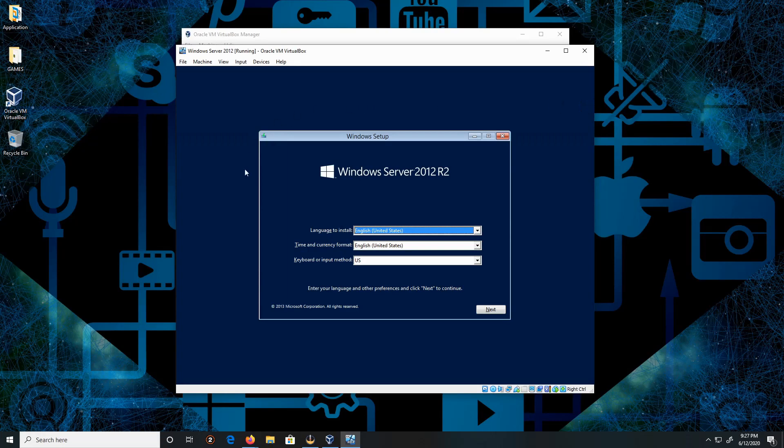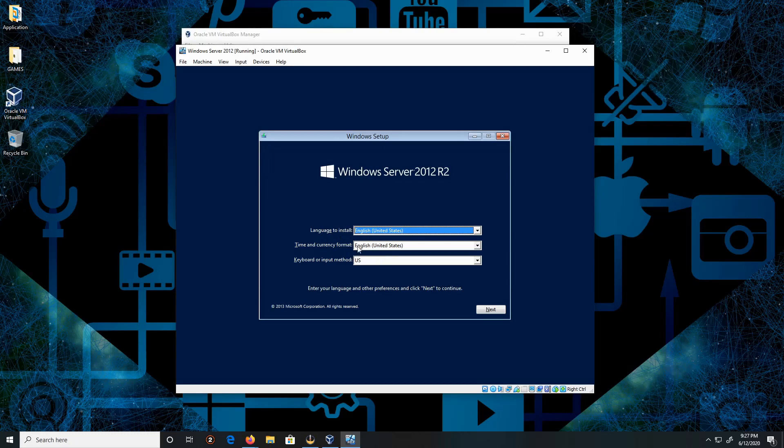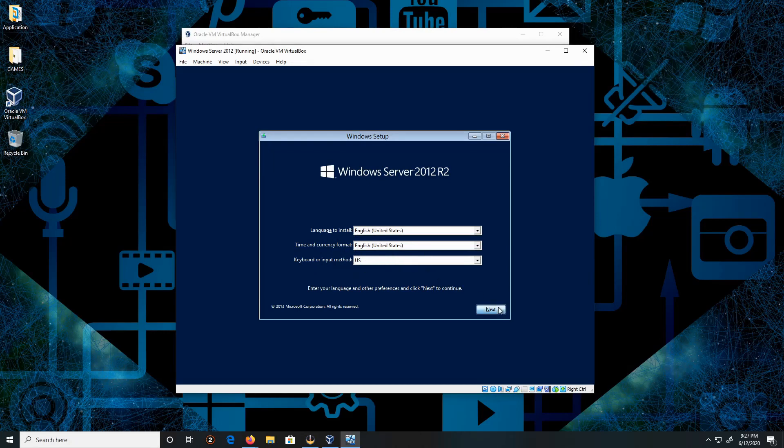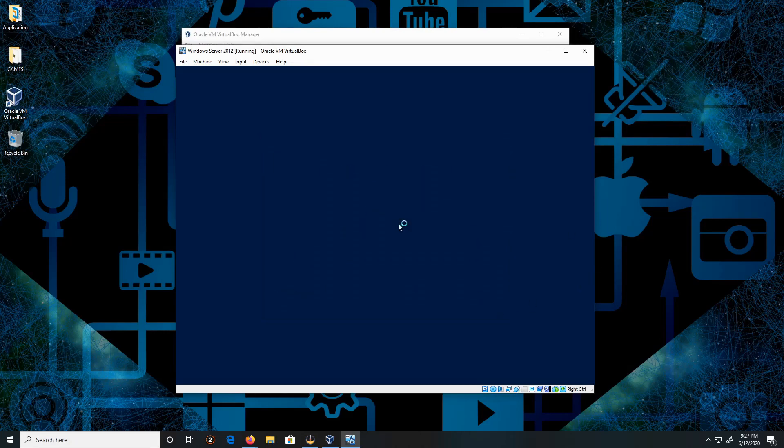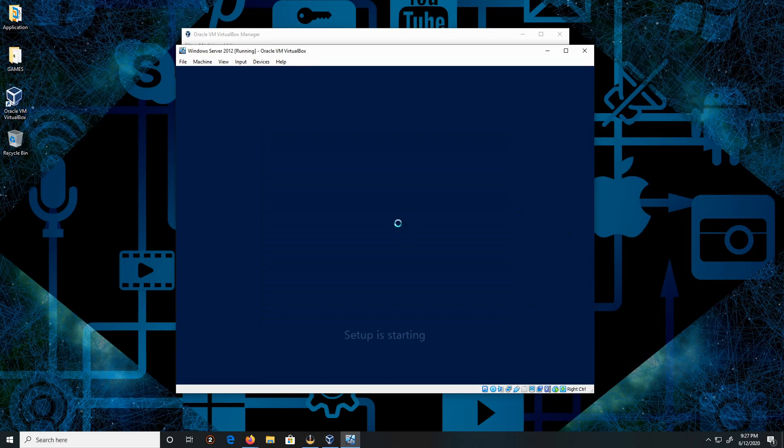Okay, the language will be English, time and currency format English, and the keyboard or input method, yes. Click on Next, then we're gonna click on Install.